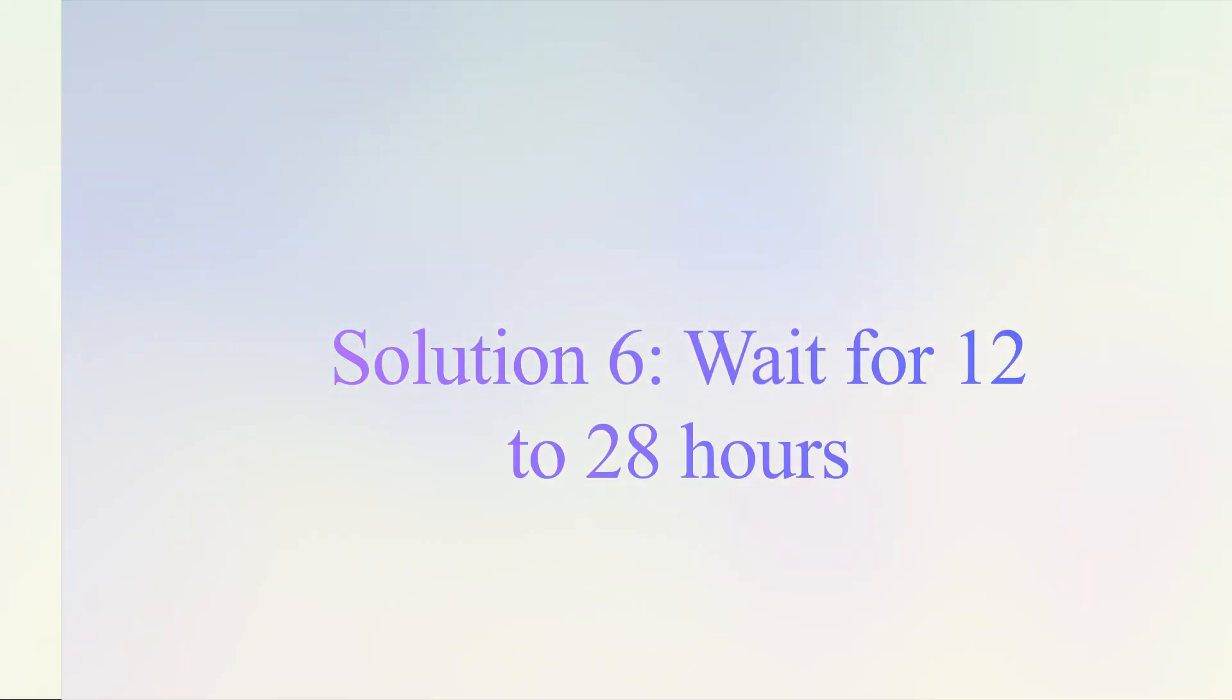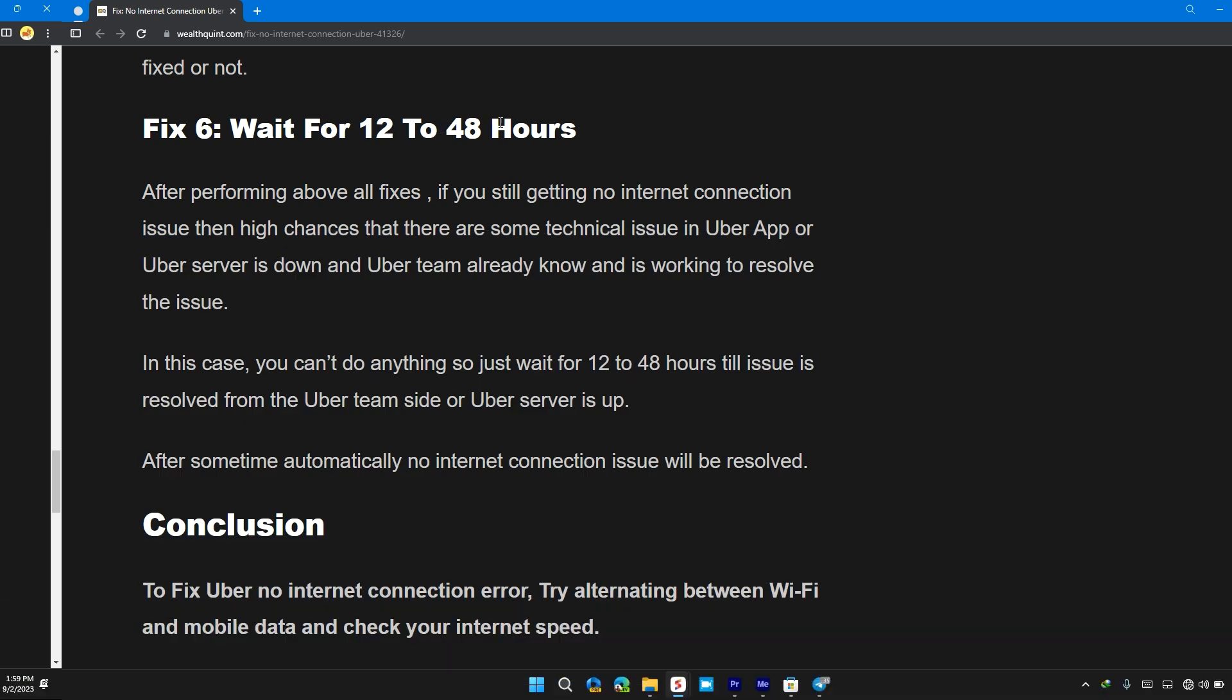Solution 6: Wait for 12 to 48 hours. After performing all the above fixes, if you are still getting no internet connection issue, then high chances are there are some technical glitches in the Uber app or Uber server is down, and Uber team already knows and is trying to solve the issue.